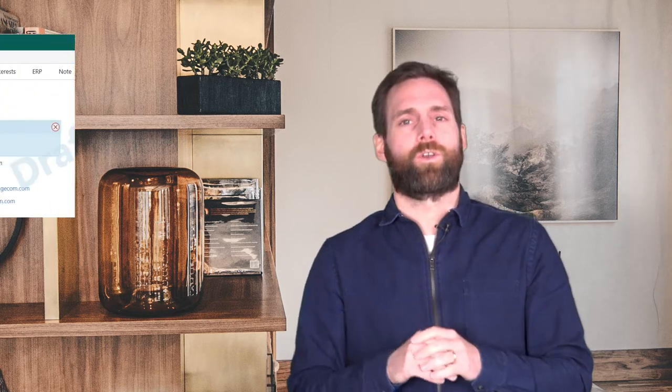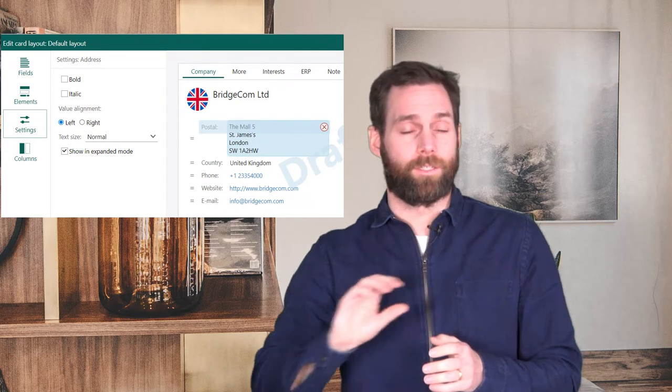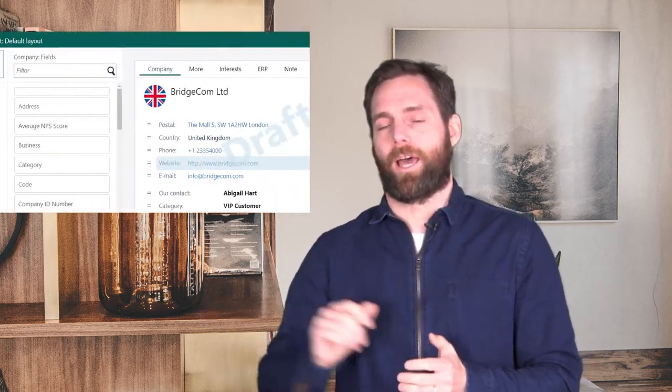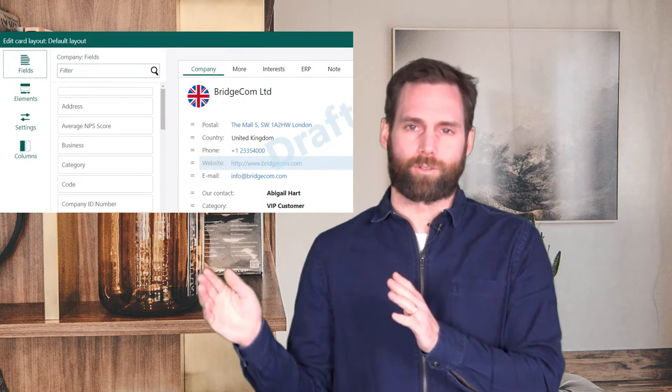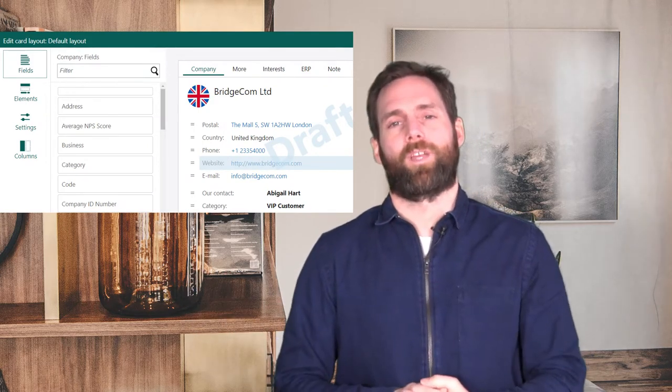We have now made a change to the address line in the screen designer in SuperOffice. The screen designer is where you can configure and customize the company screen so that it only contains the information that you and your company want to use. The address line normally takes up multiple lines showing the street, zip code, and city. Now you have the option to choose whether you want the old two-line address or switch to a single-line address, where you save a little space on the company card.